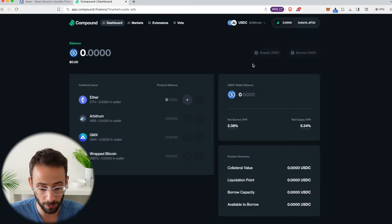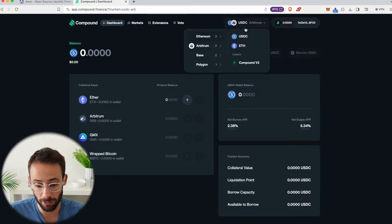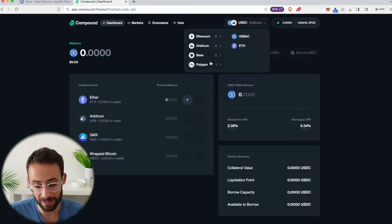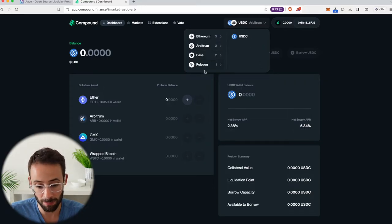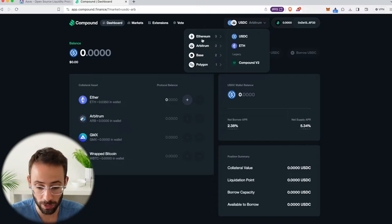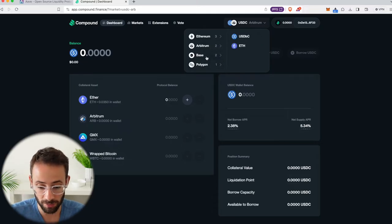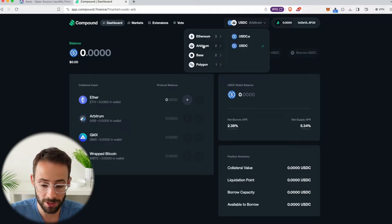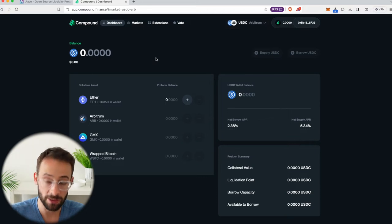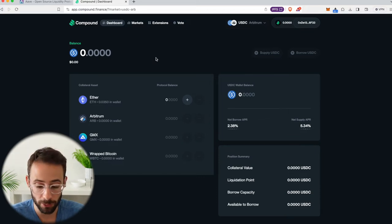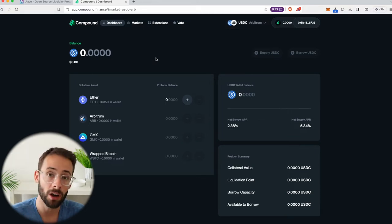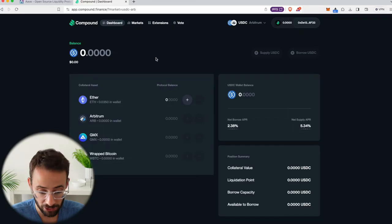So this is how it works. There's a few different chains that you can borrow and lend assets on: Ethereum, Arbitrum, Base, and Polygon. So you can decide which chain you want to borrow or lend on. But I'm going to use the Arbitrum Layer 2 simply because the gas fees for doing transactions on the Layer 2 are significantly cheaper.